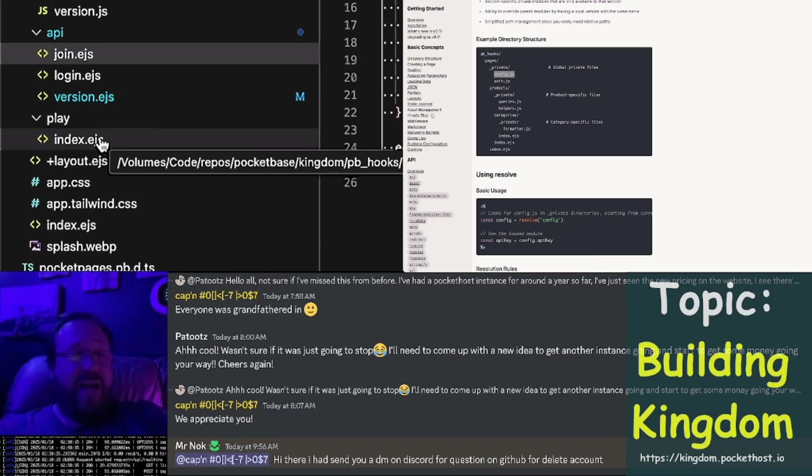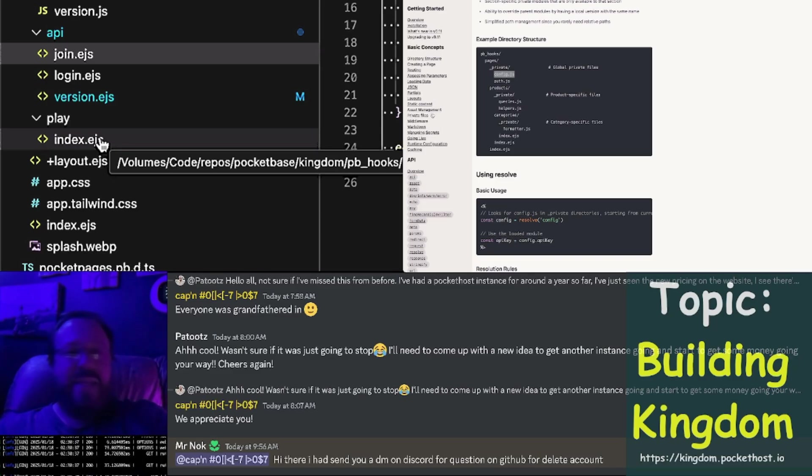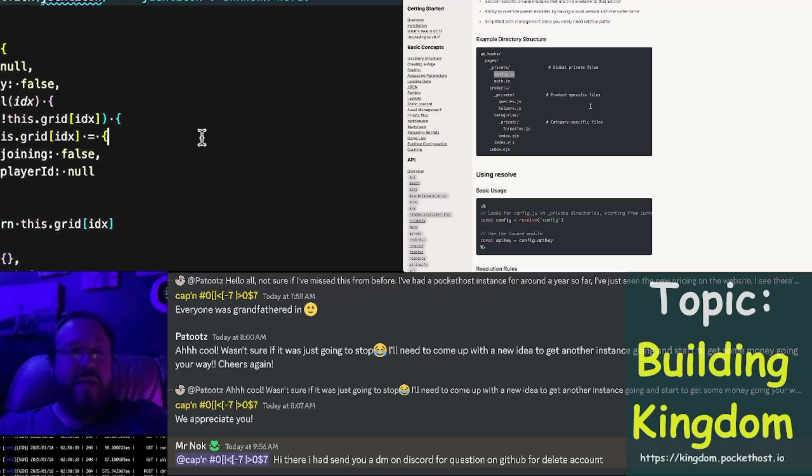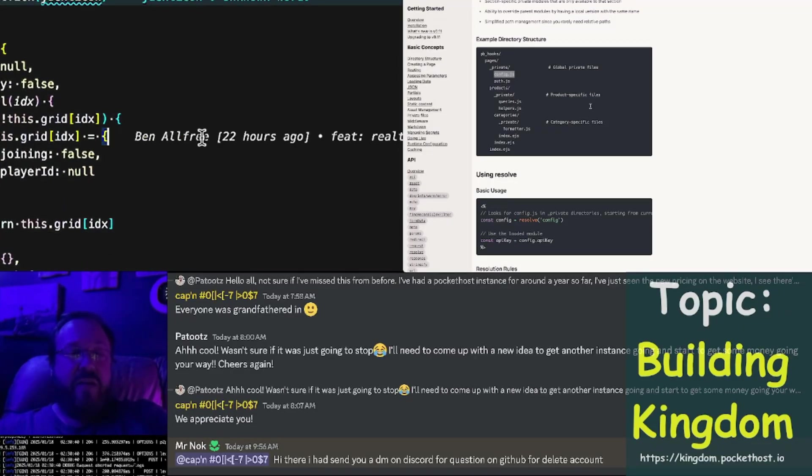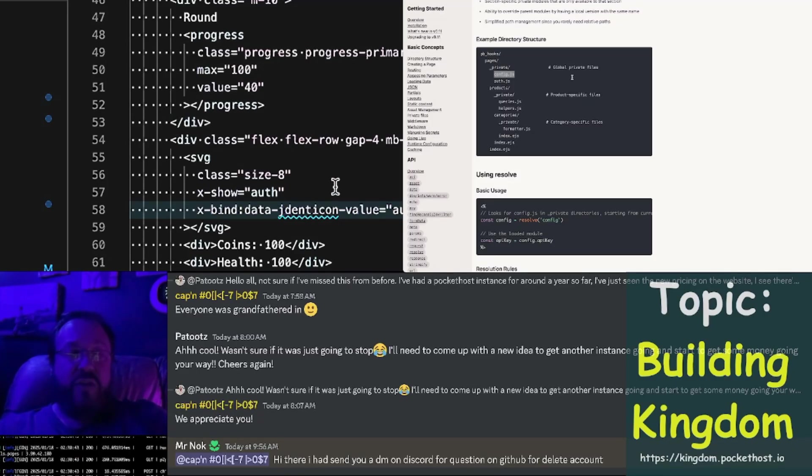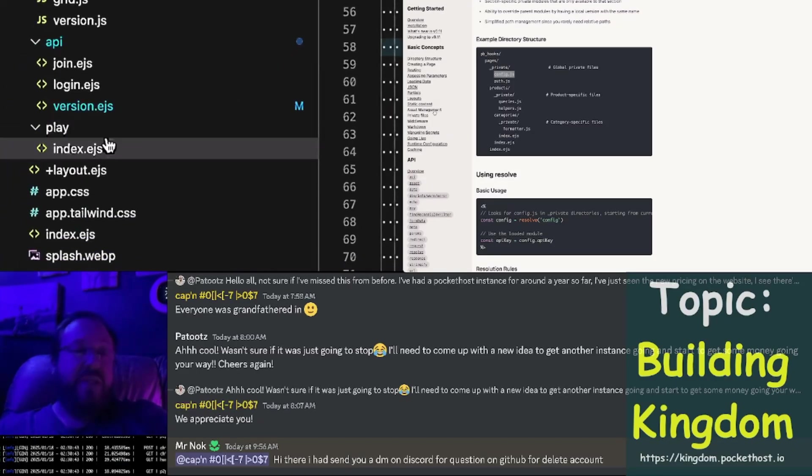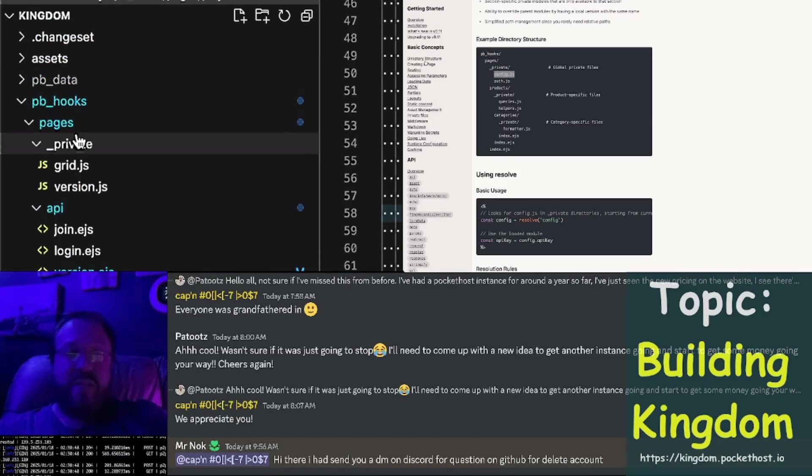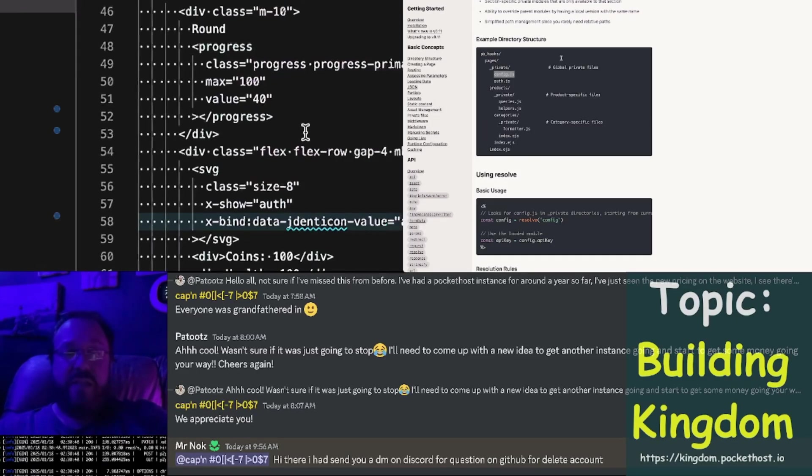And we haven't really gotten to it yet in Kingdom, but includes would work the same way. So here, if you wanted to include a partial, it would use the same traversal strategy, the same resolution strategy.